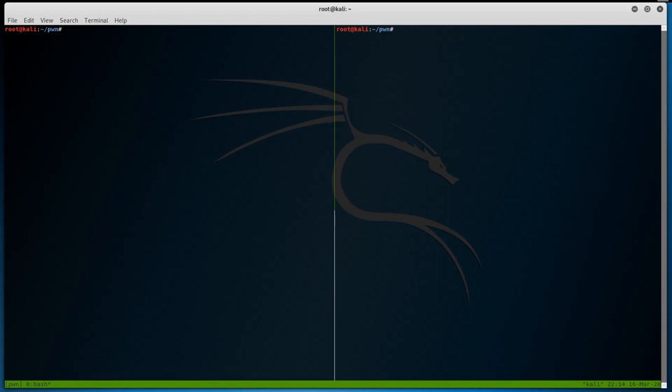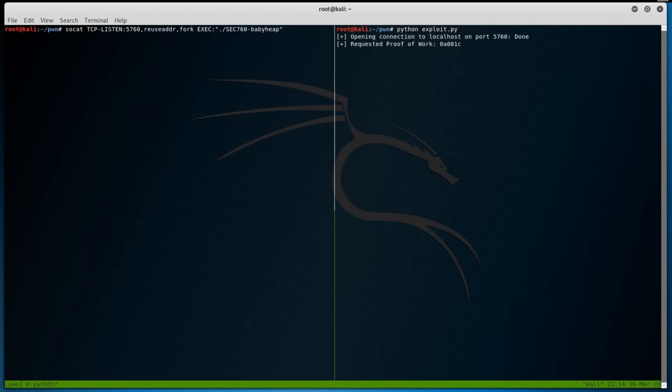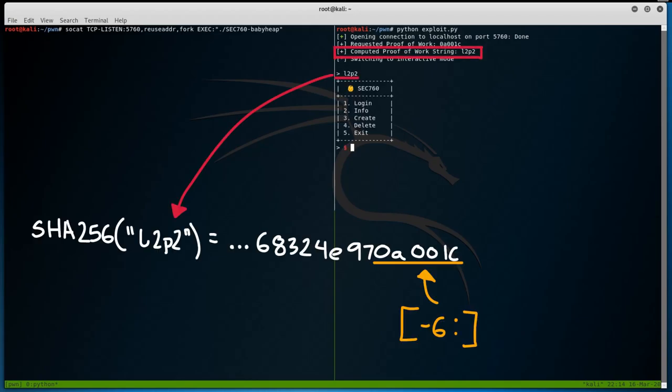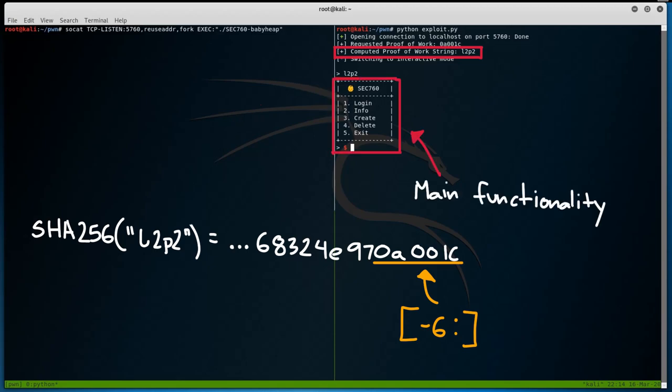With the Python script completed, we execute the binary again by using SOCAT to listen on port 5760, and finally, we execute our exploit. As you can see, after a few seconds, a valid proof of work is generated and we gain access to the main portion of the binary where exploitation should take place. Perfect.